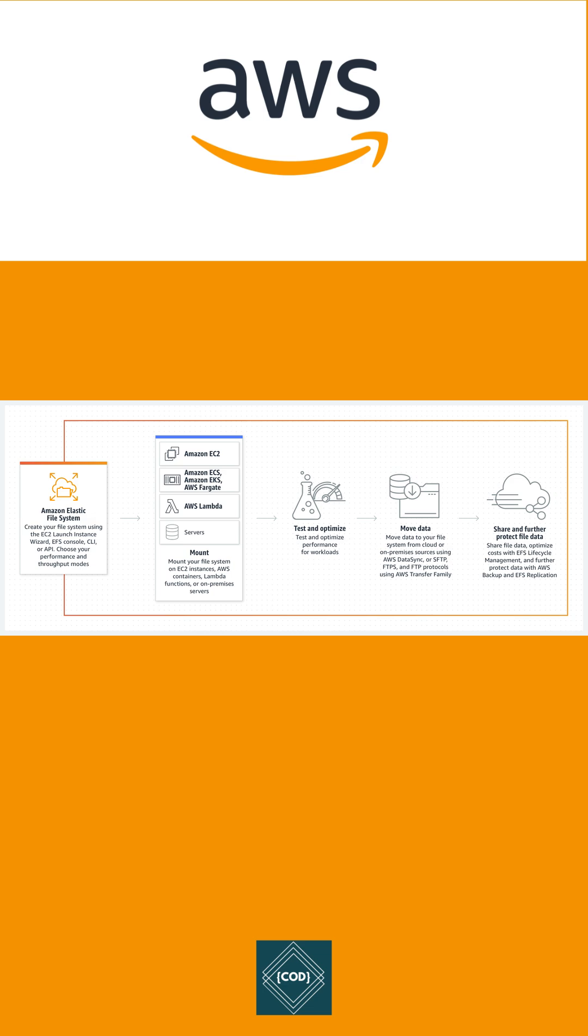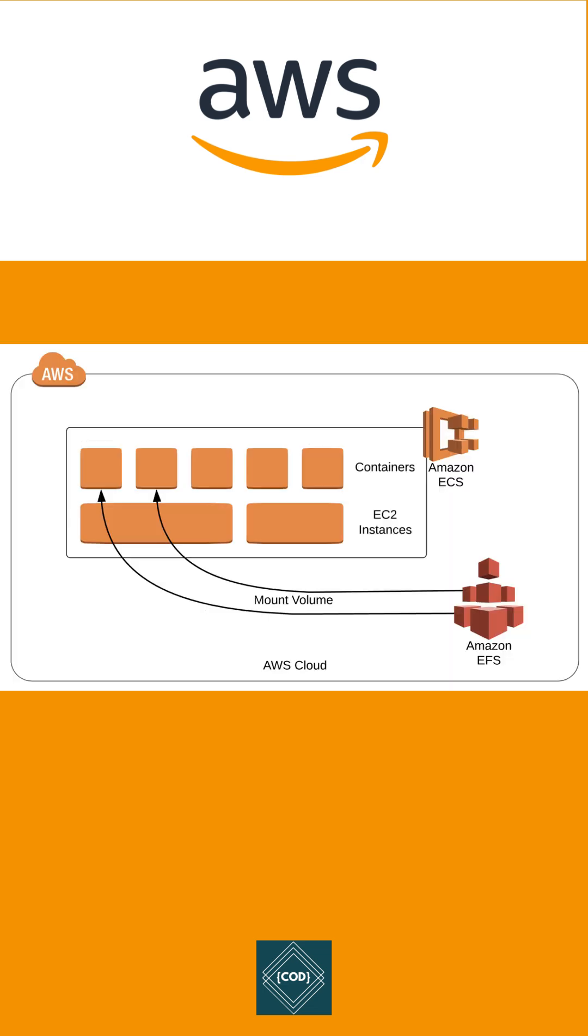So that you can share file data without provisioning or managing storage capacity and performance. With EFS, you can create a file system, mount a file system on EC2 instance, and then read and write data to and from the file system.